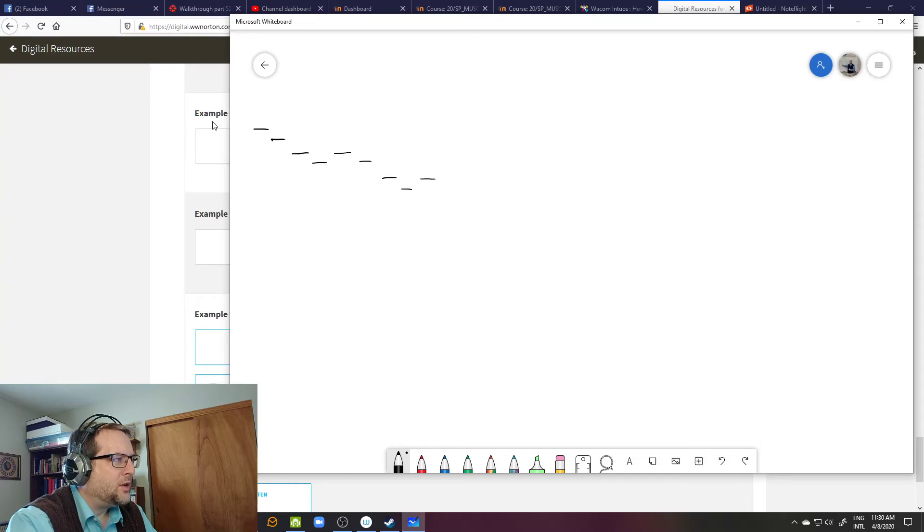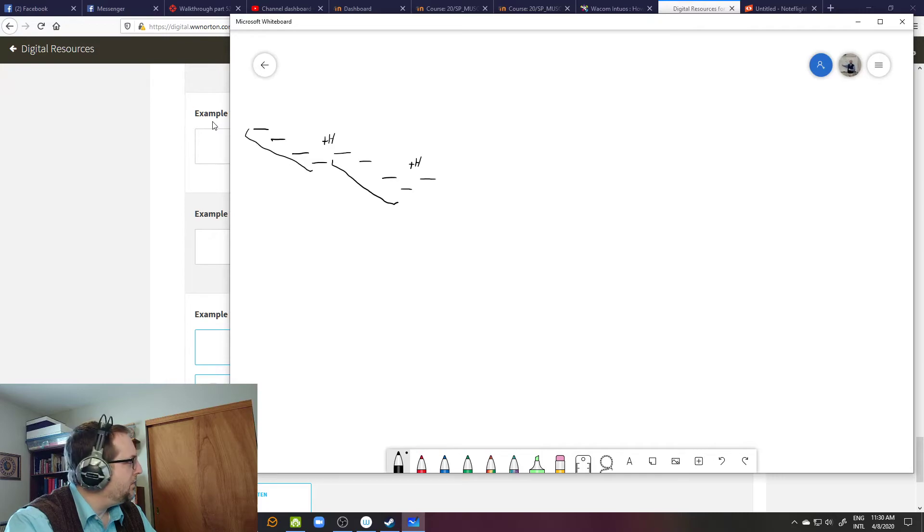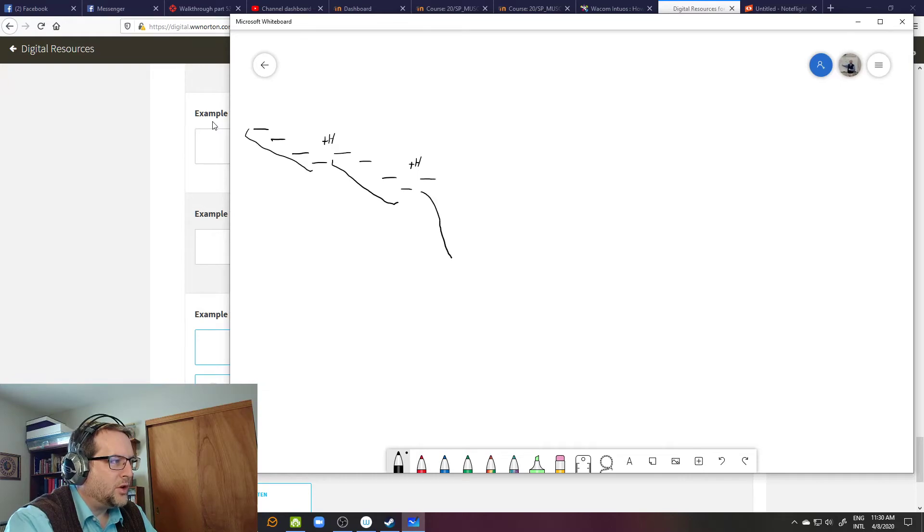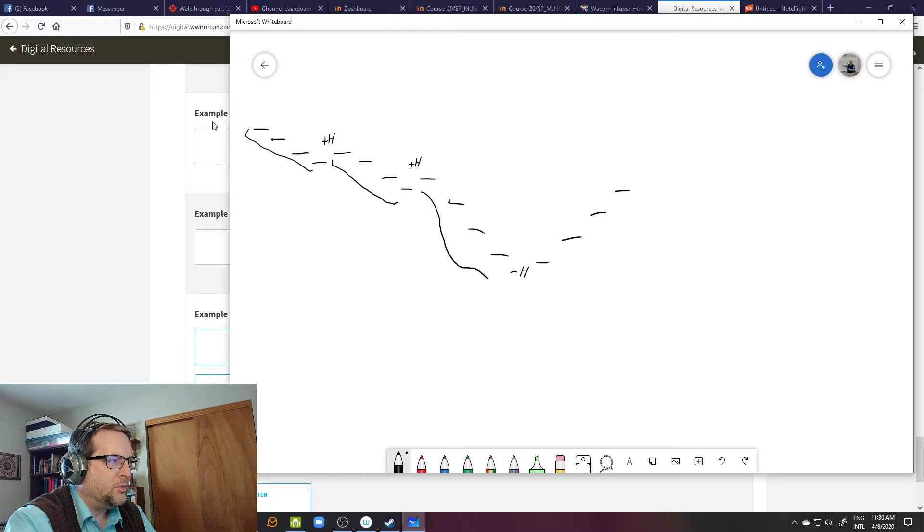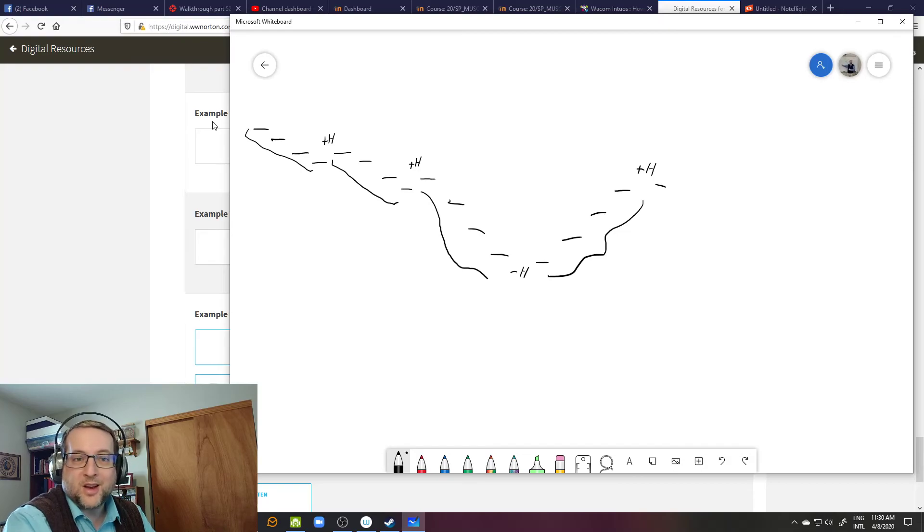So recognizing this scale pattern - half step there, scale pattern, half step there, half step there - and then coming down, I heard it arpeggiate down a diminished seventh chord, down a half step at the bottom, and up a diminished seventh chord. And at the end, da, da, da, sounded like Ti, Do in whatever key I ended up in, with that half step there.